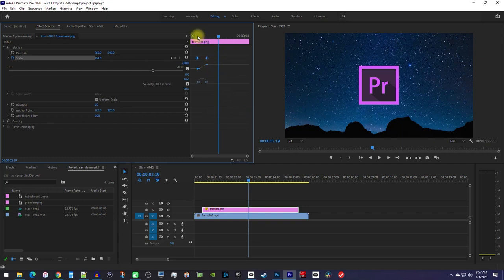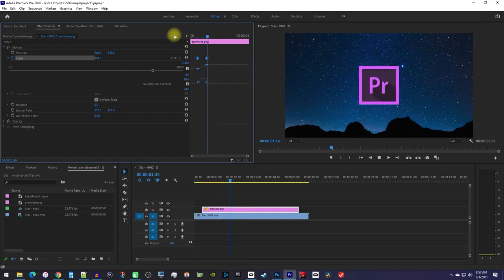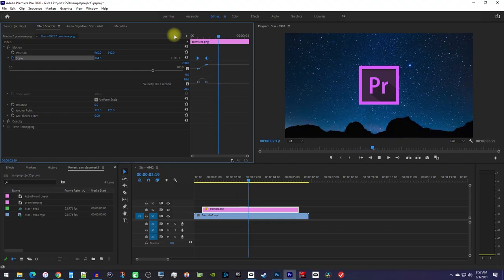Now when I play this back, it animates smoother and just looks better. That's it for this tutorial, so thanks for watching and see you guys next time.